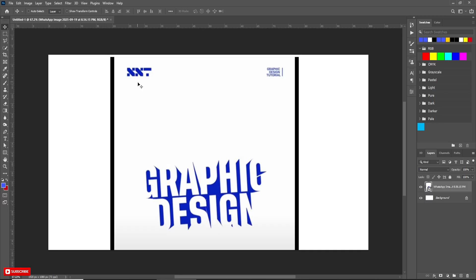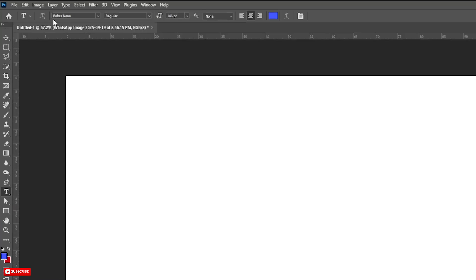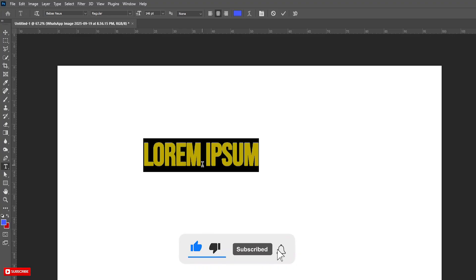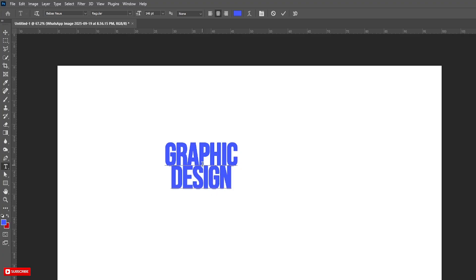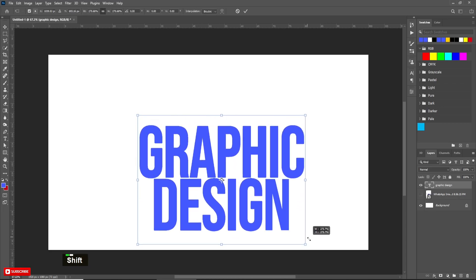First, hide the picture layer. Take the type tool. Here I am taking this font. For this effect, select center align. Choose any color. Then write your text like this.